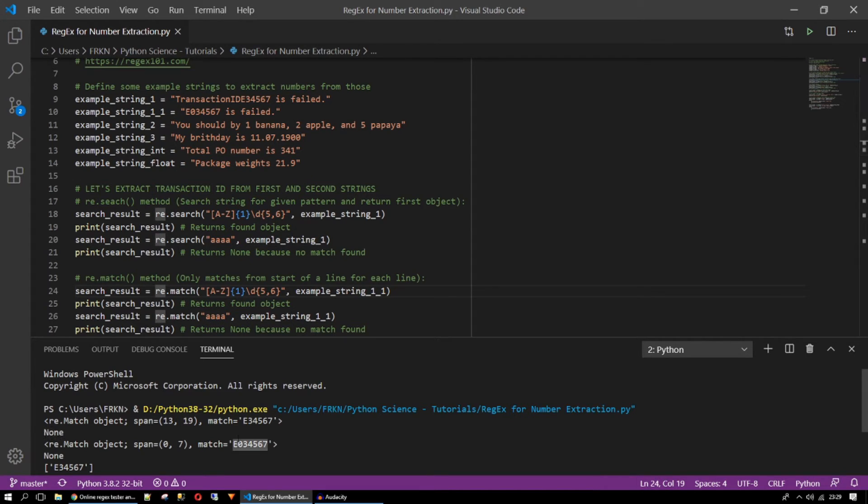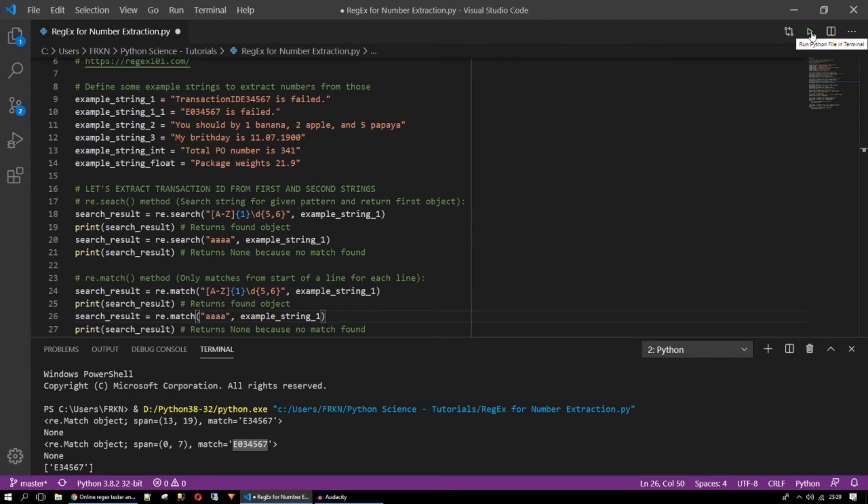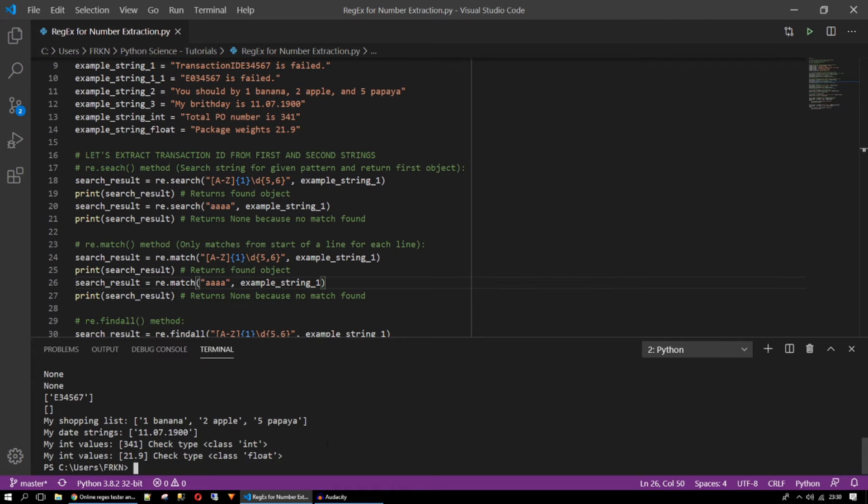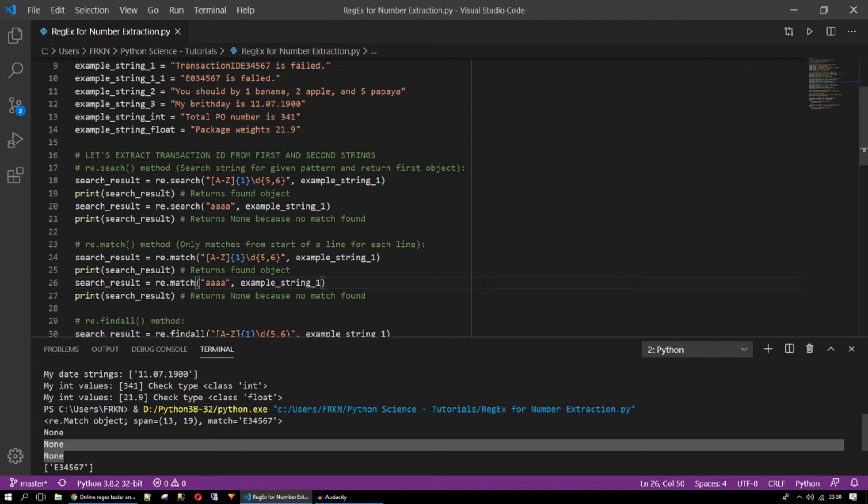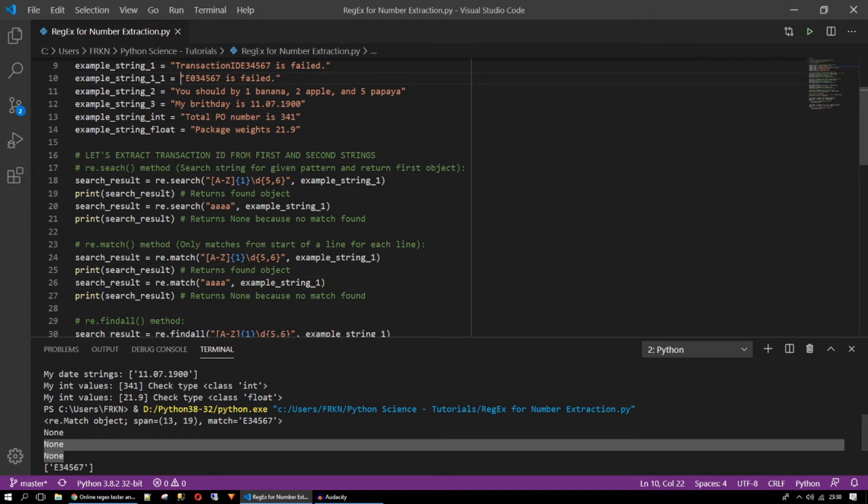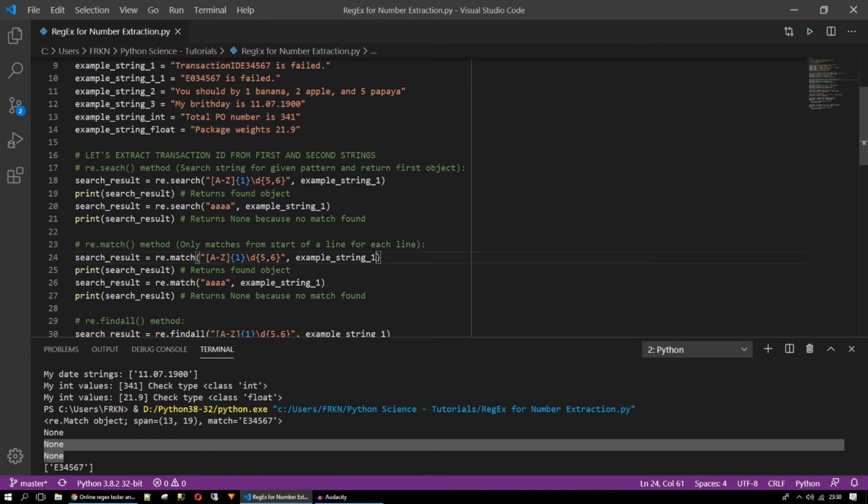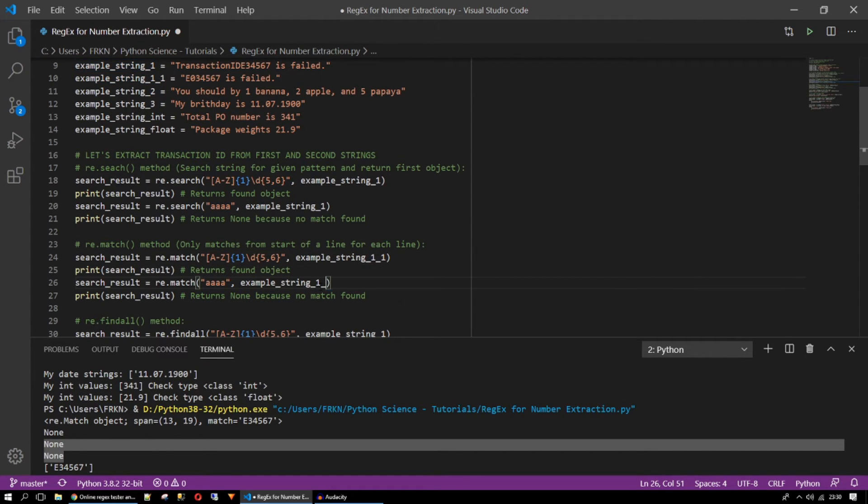So match method is also doing the same thing. But if I give this string it will return none. Let's try with that and run it again. So here both of the values are none. Because it starts from the beginning of the string. Not in the middle. It won't take this value. Because it starts looking from the beginning of the string. So the main difference between search and the match is this.